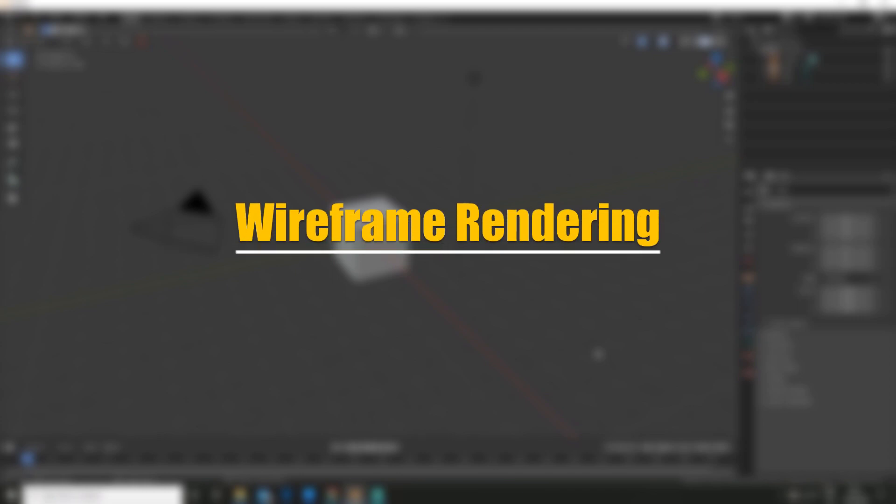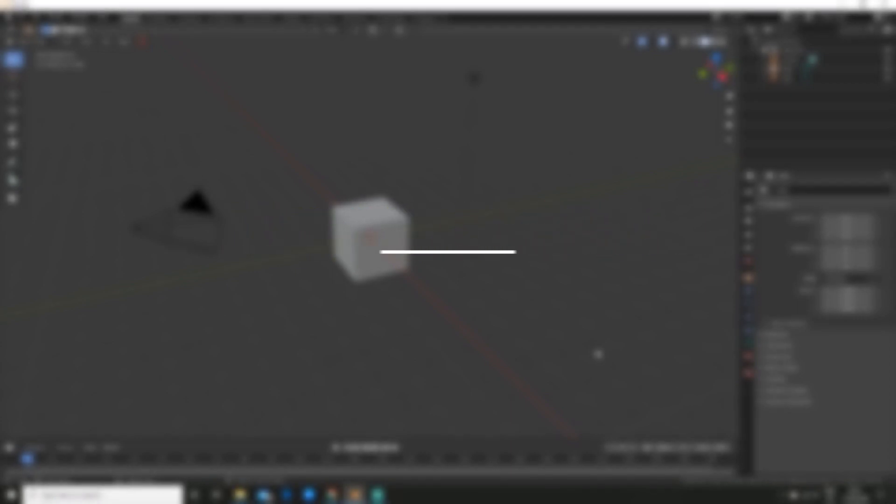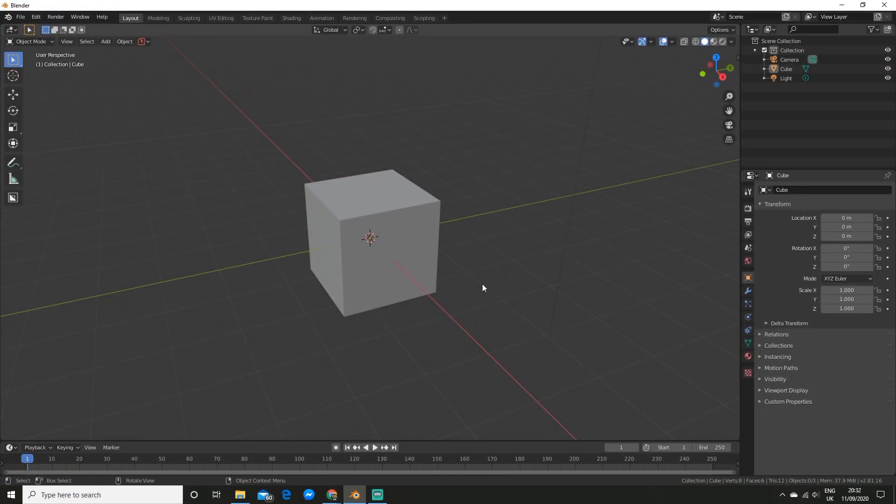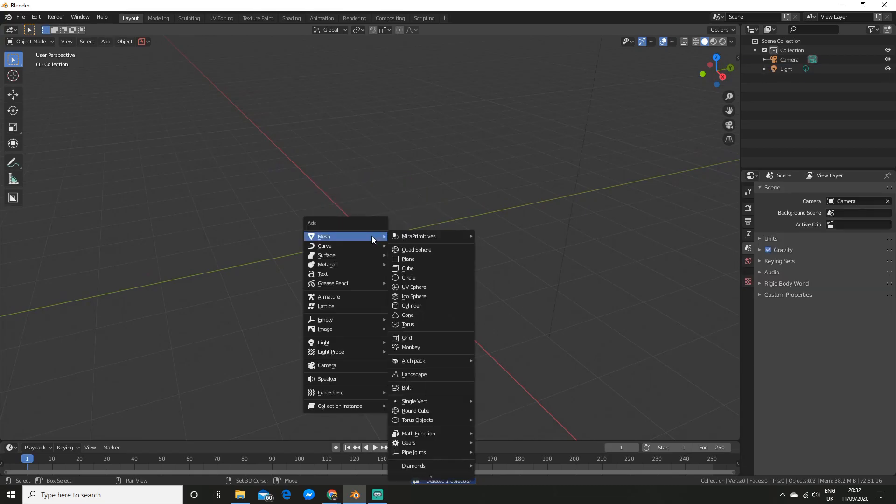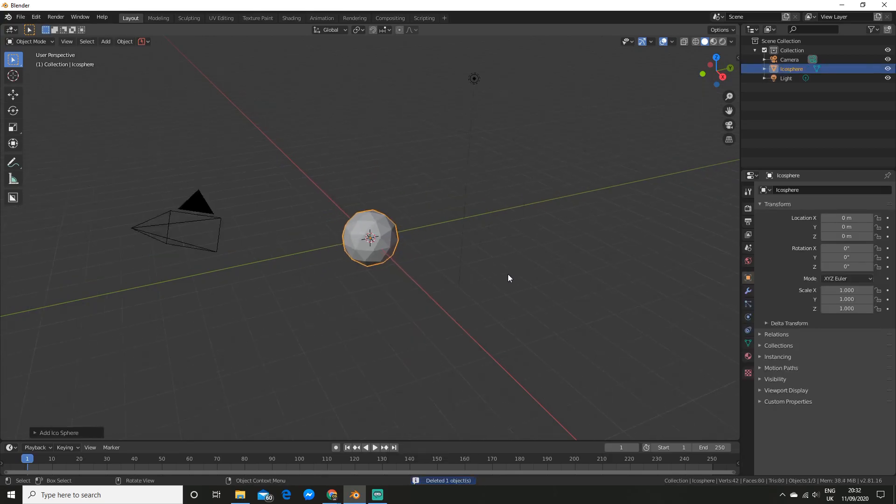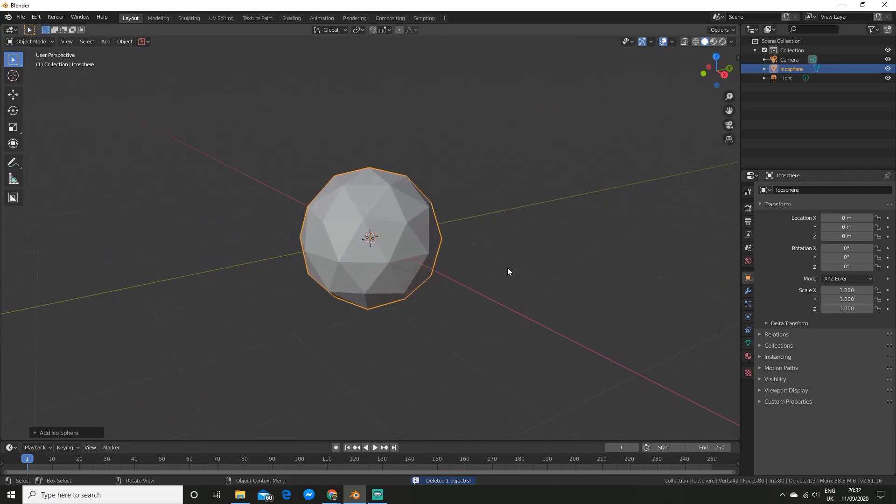The first thing I'm going to show you how to make is the wireframe render. So just quickly before I get started I'm going to delete the default cube and add an icosphere just because it has a lot more edges for us to actually see the effect on.